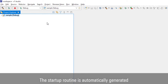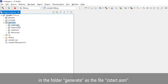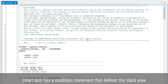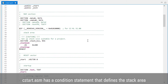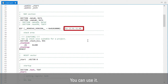The startup routine is automatically generated in the folder Generate as the file cstart.asm. cstart.asm has a condition statement that defines the stack area for compatibility with the old version. You can use it.